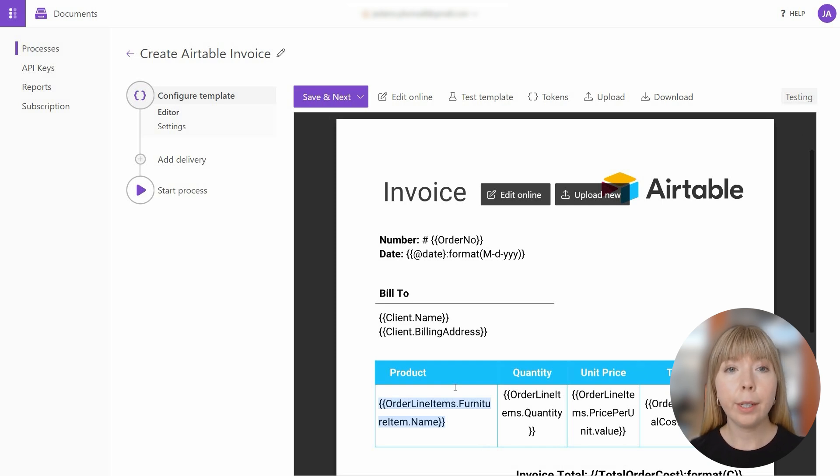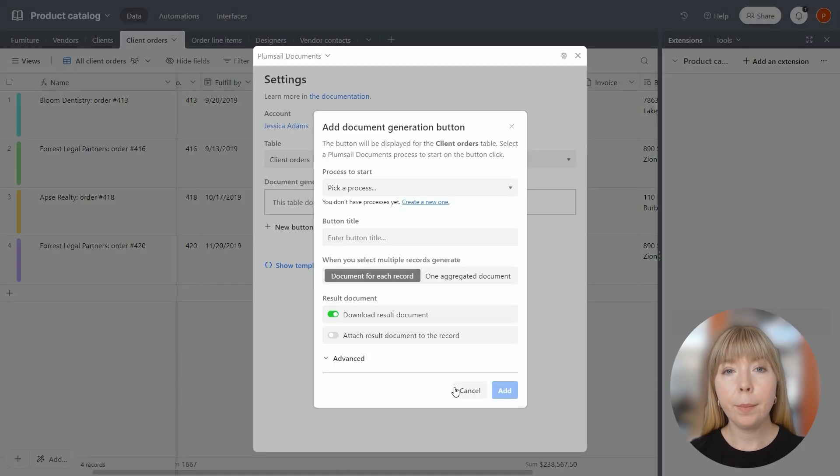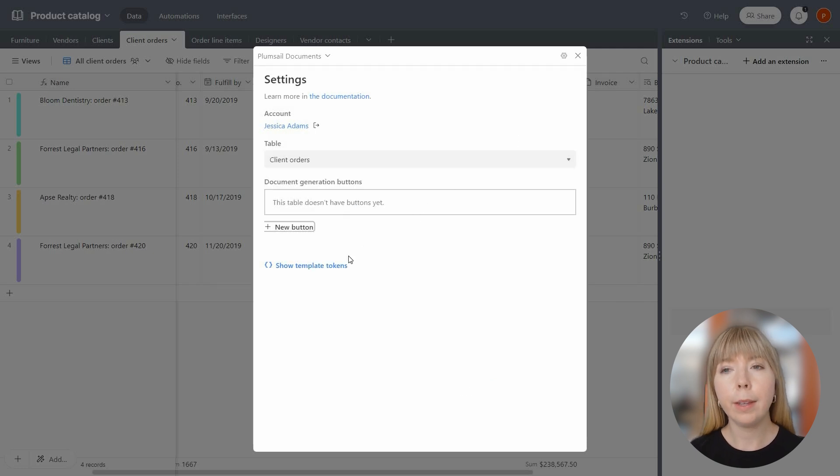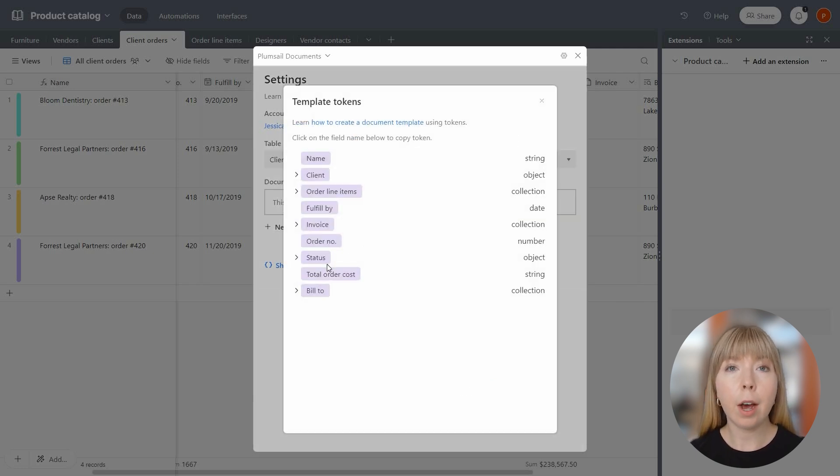To find these tokens in Airtable, in the app settings, just click on Show Template Tokens. This will show all the tokens you can use in your document template.